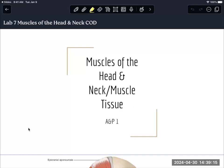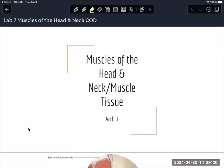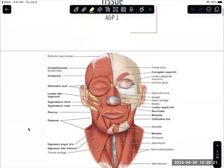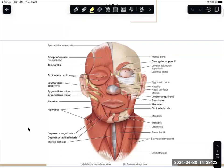I have the actions of the muscle written throughout this PowerPoint. I'm going to start directly with the muscles of the head, and the face, and the neck. There are a lot of muscles here — you don't need to know all of them.